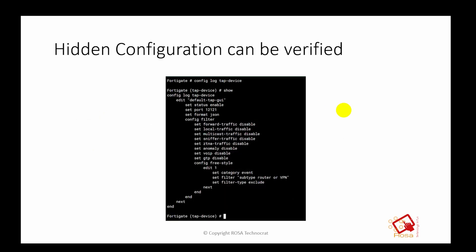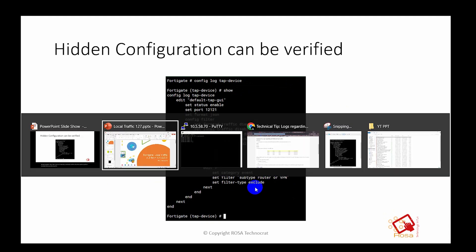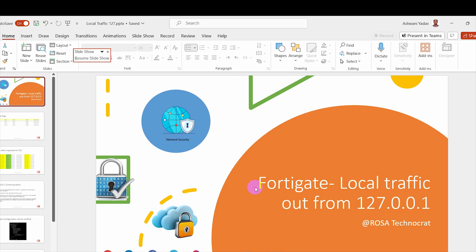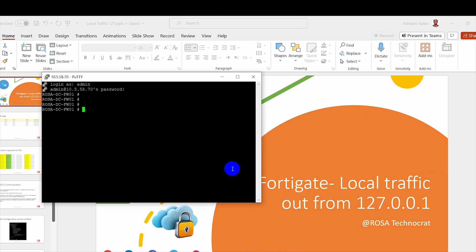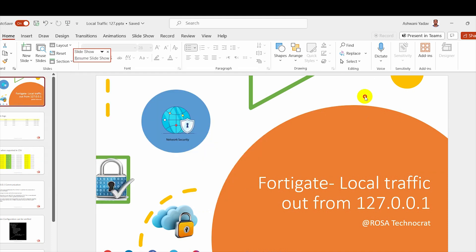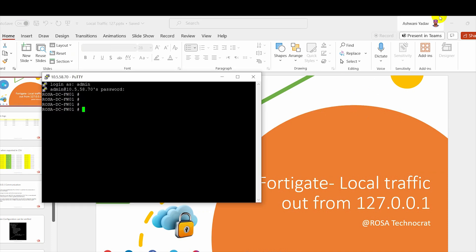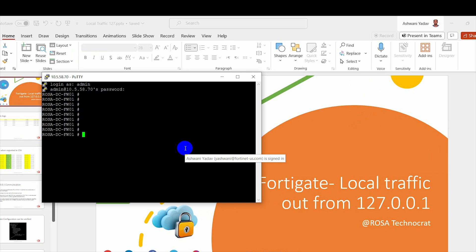So this is how this can be verified. I can even show you on a live device. Let's go to our live device.